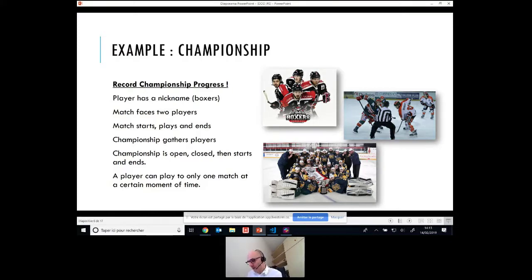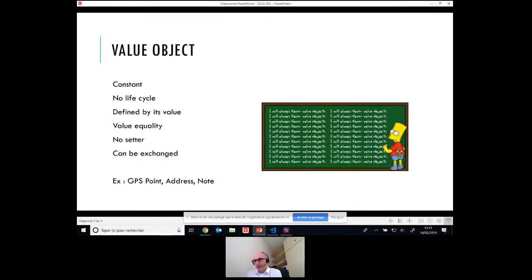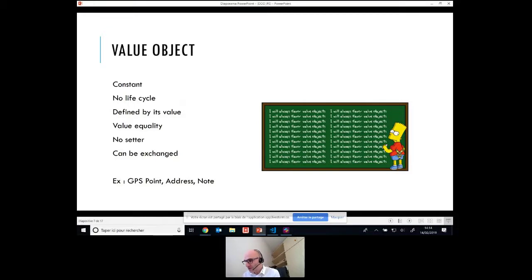J'ai mes trois concepts. L'objet maintenant c'est d'essayer de deviner quels sont les Tactical Pattern DDD qu'on va pouvoir mettre derrière ces trois concepts. On va commencer par le premier type de pattern qui est le Value Object. Le Value Object, certains disent que c'est le pattern de l'année. On va considérer que certains objets ne bougent pas — ce sont des constantes, ils n'ont pas de cycle de vie. Ils sont définis essentiellement par leur valeur.